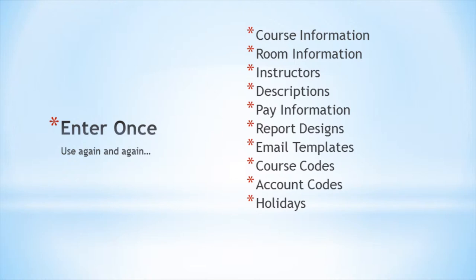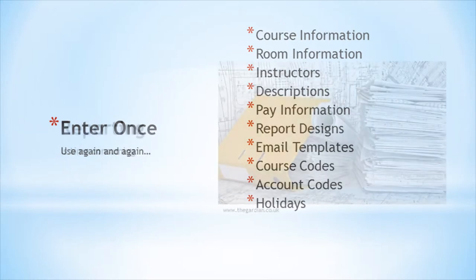Same with instructor information, room information, course information, descriptions, and so much more. Once it has been entered, it only takes a few seconds to duplicate it again for the next quarter. This frees up program coordinator time to program more classes.